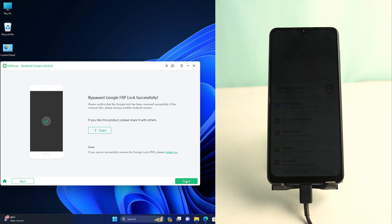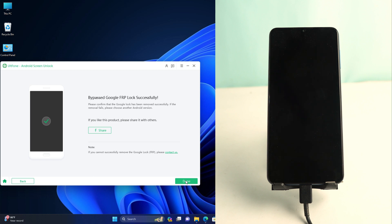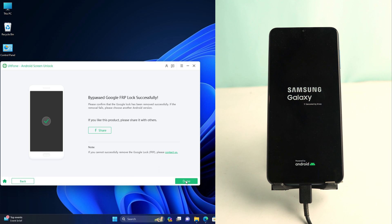The tool is showing 'Bypass Google FRP Lock Successfully.' Wait a moment for the phone to open. This method works for most Samsung devices — latest security, old security, and the latest models — with almost 95% of devices successfully unlocked using this tool.